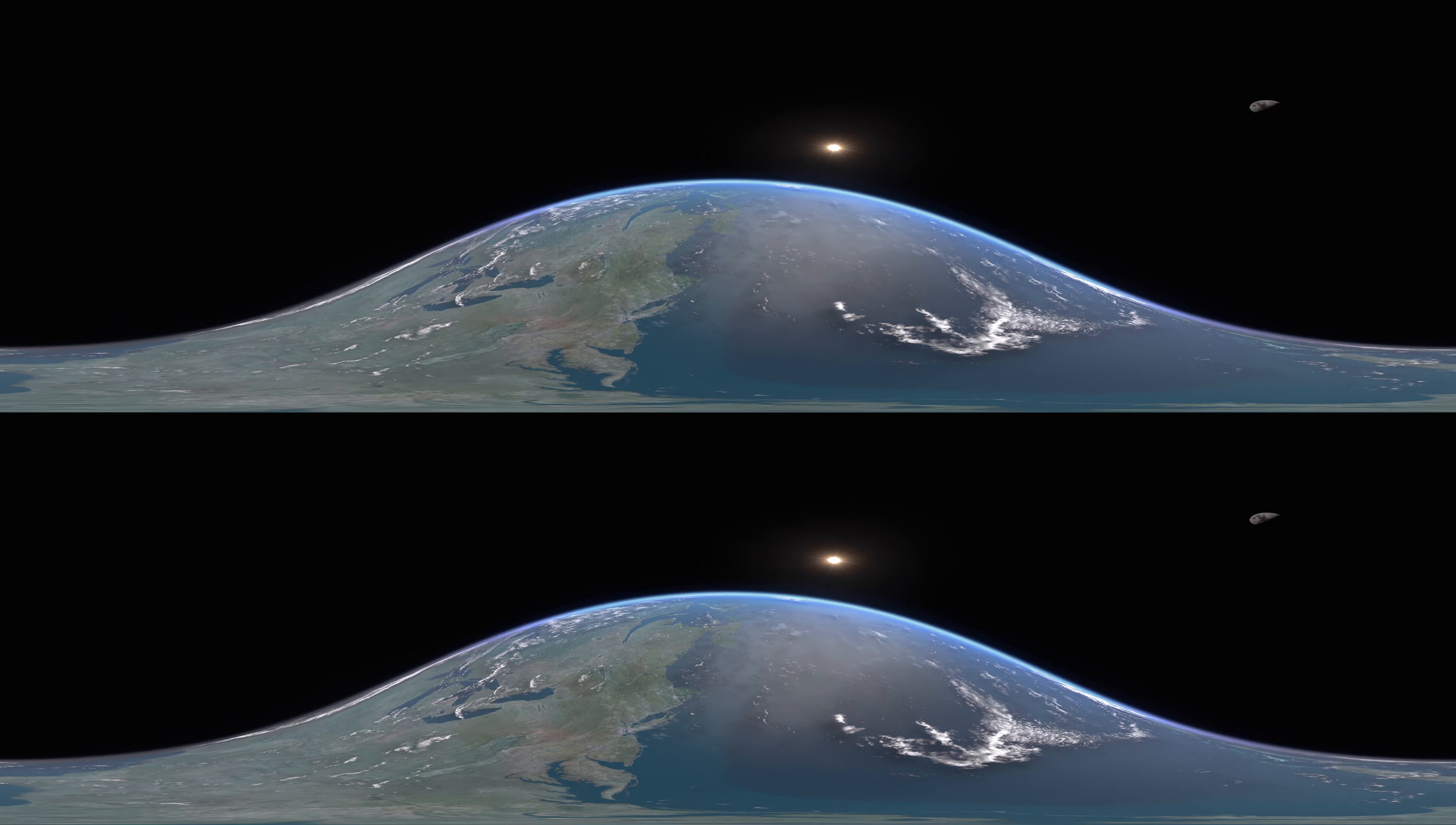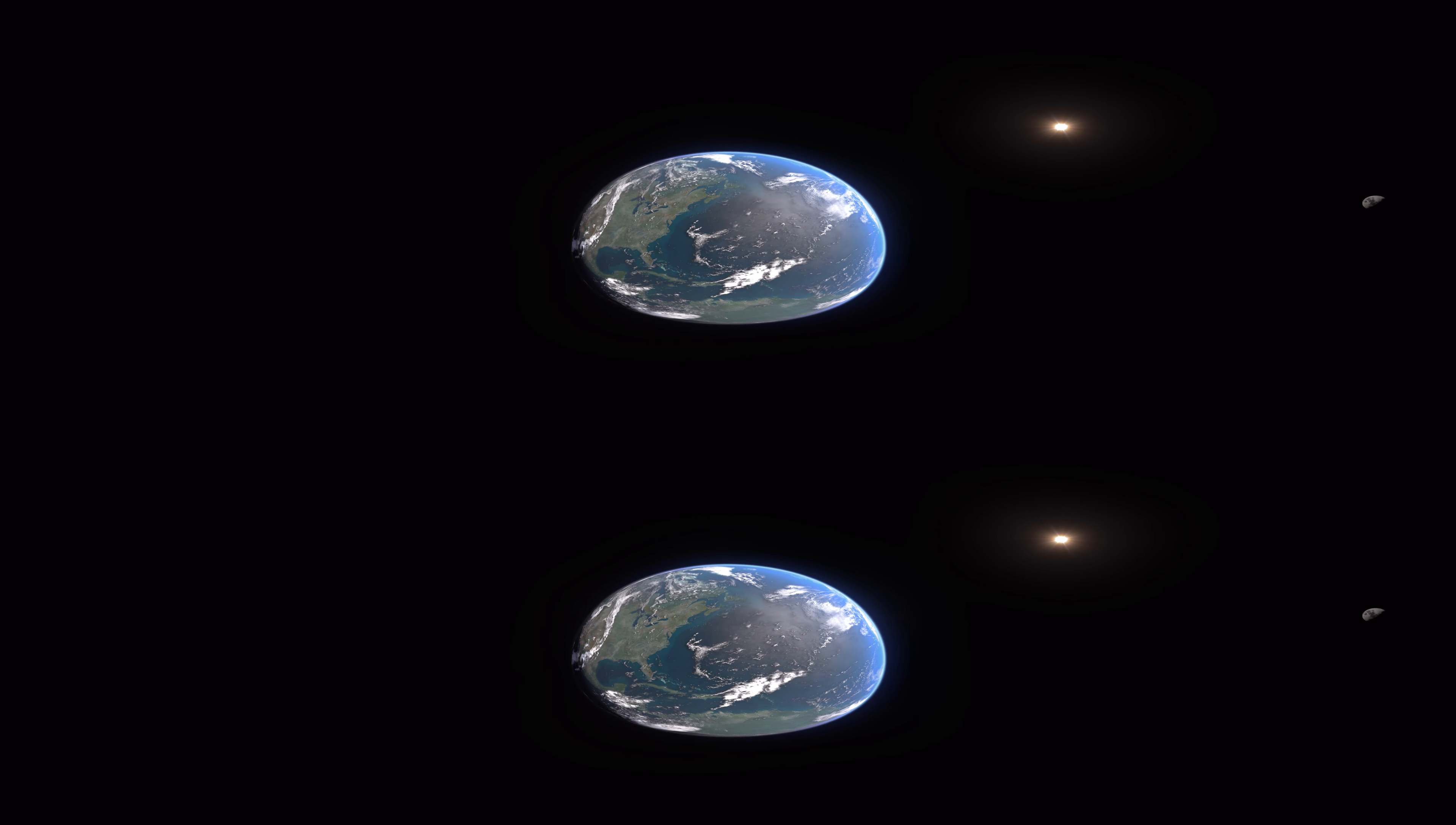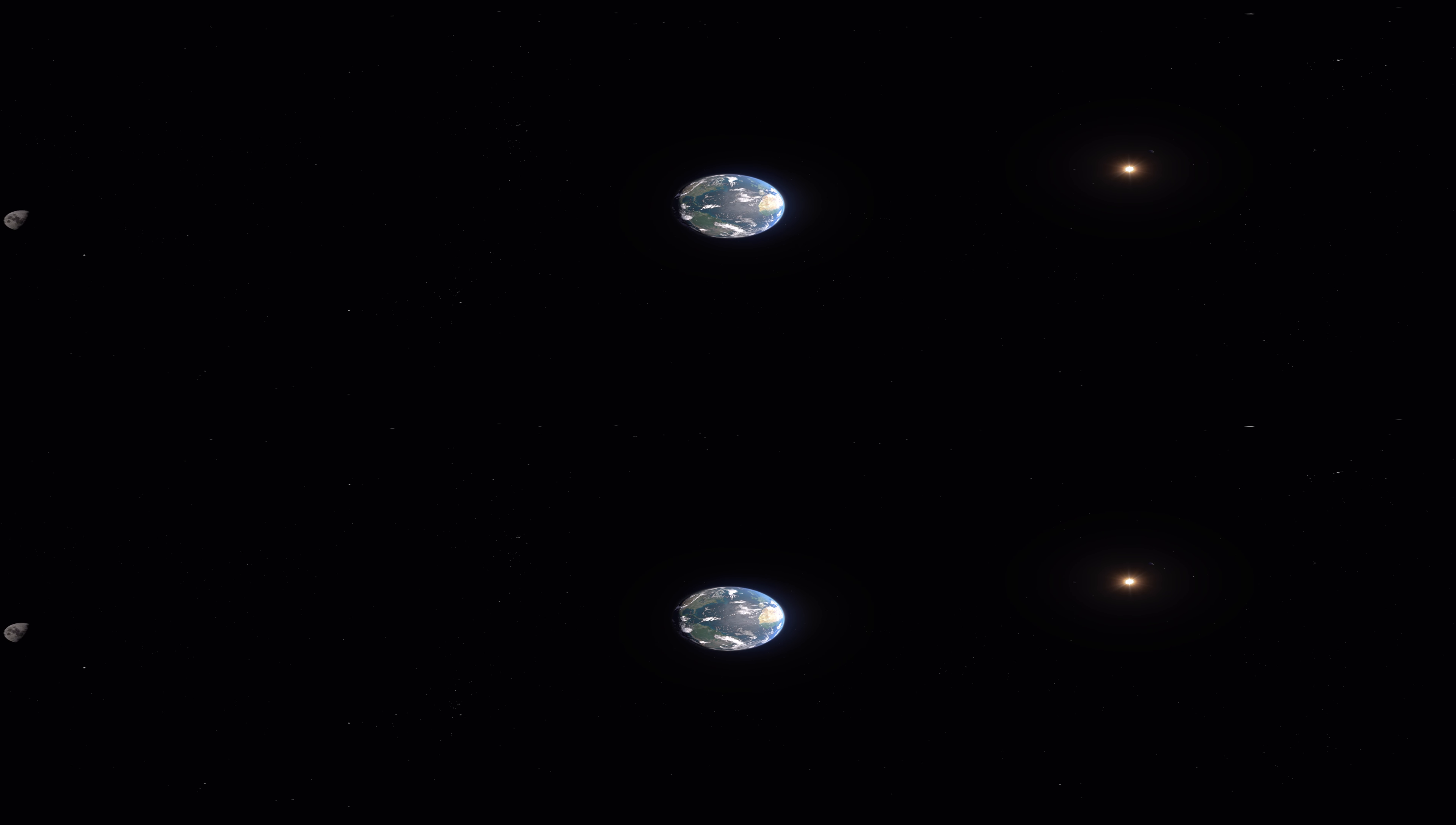You're now 100 kilometres above sea level and officially in space. Let's find a good place to stop.